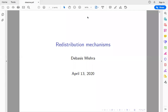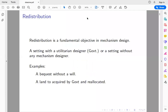From today I will start lectures on redistribution mechanisms. It will take about three to three and a half lectures. Redistribution is a fundamental objective in mechanism design. What we learned from the last few lectures is that if the designer is a seller interested in maximizing expected revenue, we have a very good idea about certain mechanisms. Maximizing expected redistribution is fundamentally different from that.